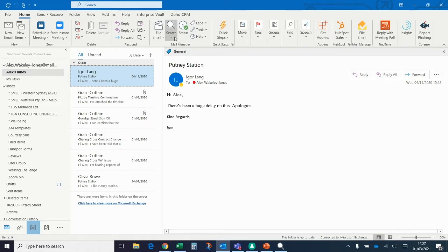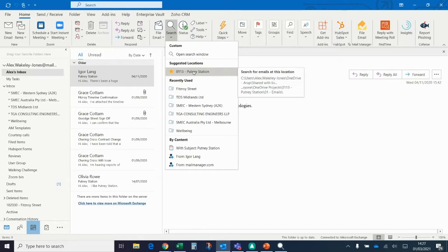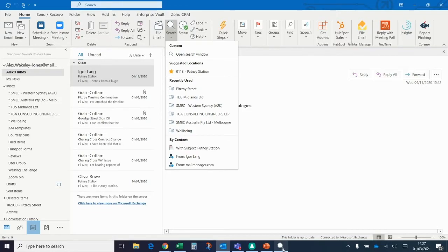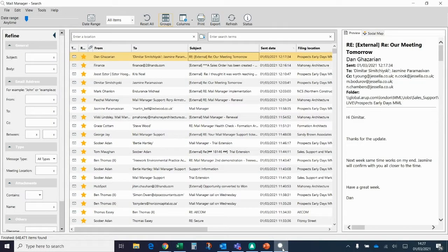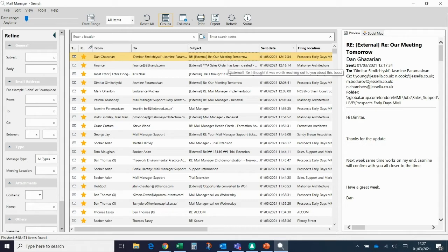You can open up the search from up the top here. If I click on search and then open search window. At the moment, because of this email that I've selected, it's suggesting the project location for this email if we just wanted to search for that project. But I'm going to open up the whole thing and what this essentially is, is a window for all of the project correspondence across the business.